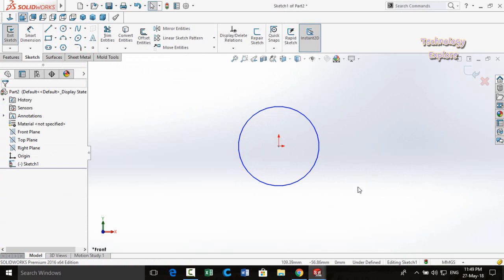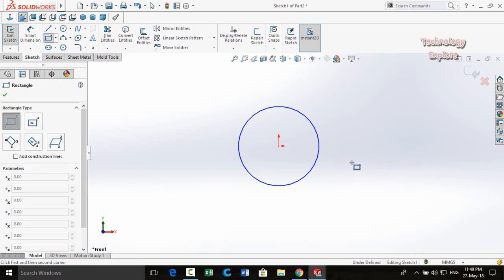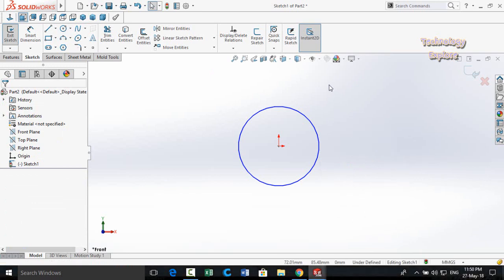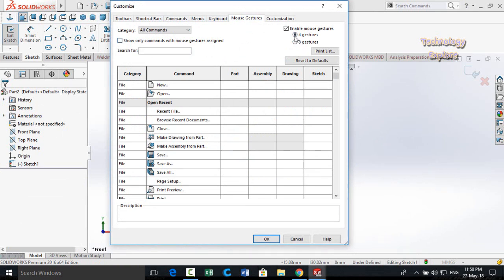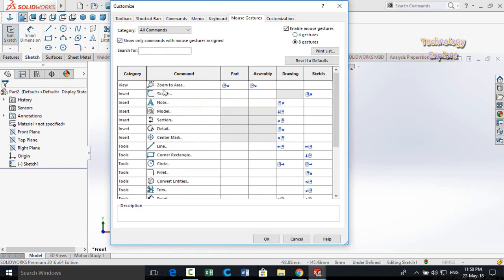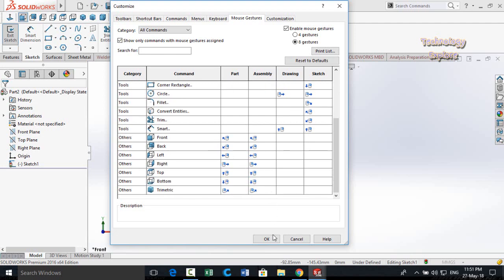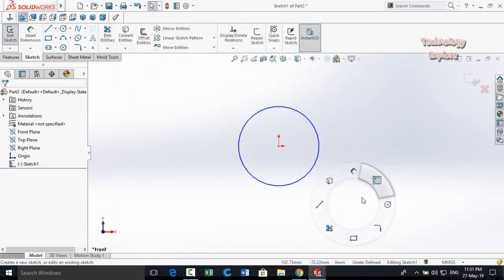Next, after shortcut keys, we have Mouse Gestures. If you right-click and drag, you will see 4 mouse gesture options. You can edit these by going to Customize, selecting the Mouse Gestures tab, enabling mouse gestures, and choosing 4 or 8 gestures. You can check 'show only commands with mouse gestures assigned' and edit any gesture. Right-click and drag to use them.